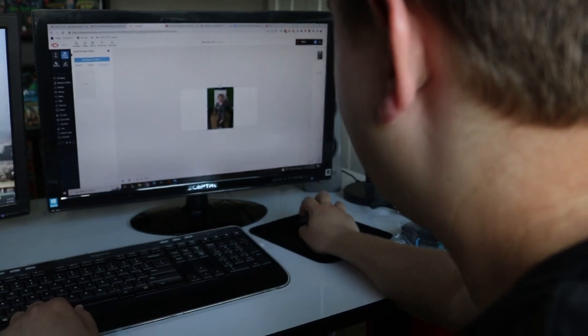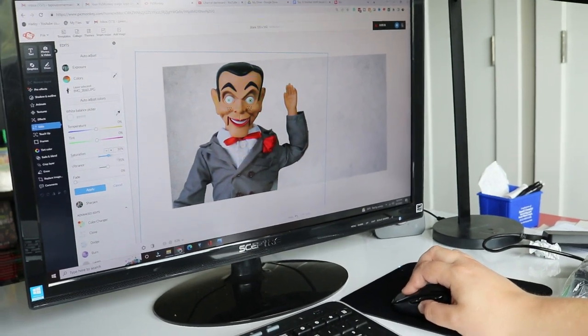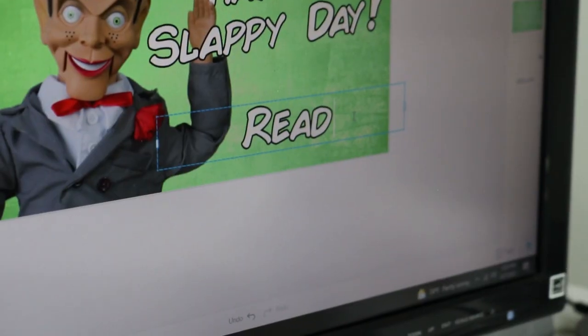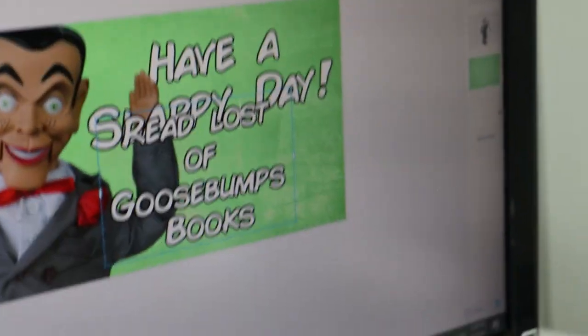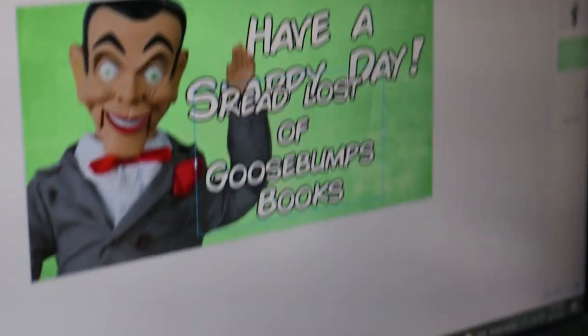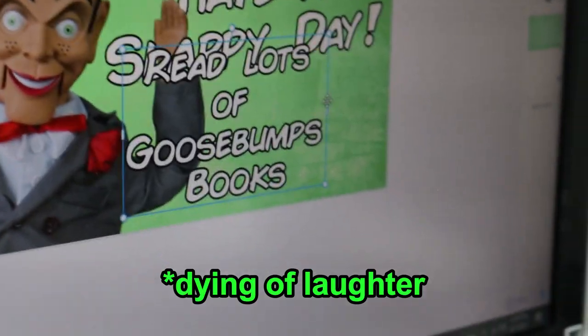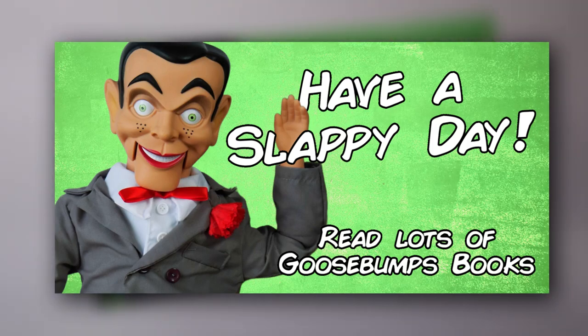Now that that's done, we need to go to the computer to start creating the sign. We have to figure out what we're gonna have the sign actually say. I decided to go with 'Have a Slappy Day' — get it? I also decided to include a call-to-action to read lots of Goosebumps books. Now that we have our sign created, we can finally submit it.